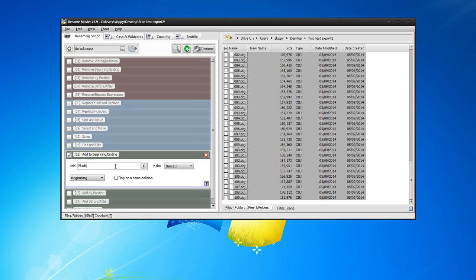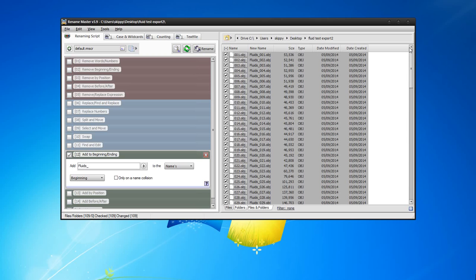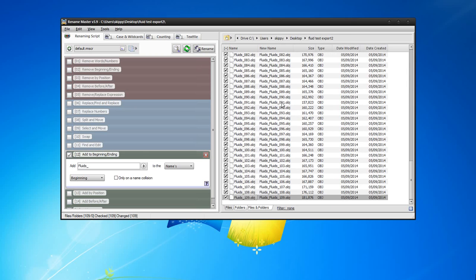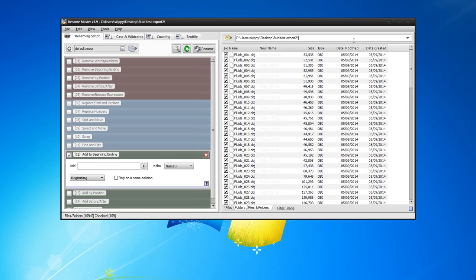I want to add something to the beginning here — 'fluids underscore', and that's added to the beginning. Activate all of these, and then it should say 'fluids' blah blah. So now rename these correctly — click rename to activate it, just delete this one. Hopefully now that should be OK.